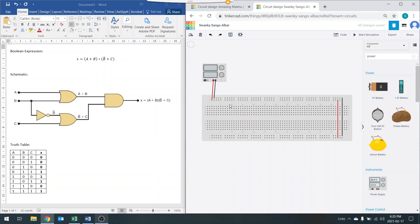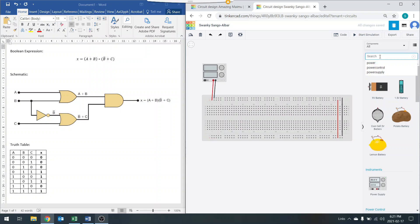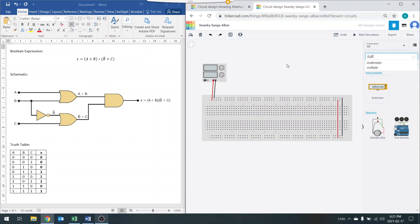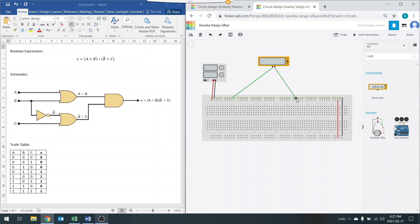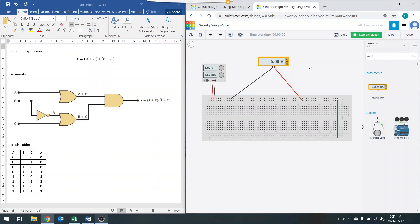So my power supply is connected to my breadboard and both rails are connected. You'll see it says Start Simulation. If I go ahead and start the simulation, you'll see it says 5 volts. I can also look up a multimeter, drag it over, connect the negative to the negative rail and the positive to the positive rail, and run it — you can see the rail is 5 volts. So these wires are connected correctly.